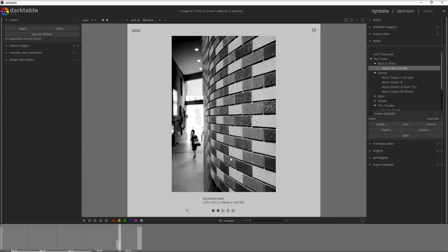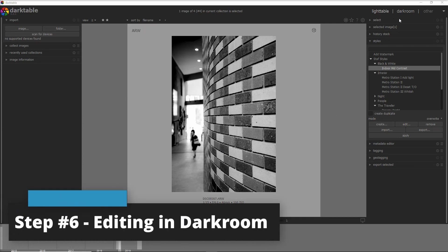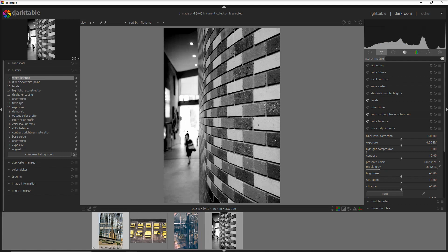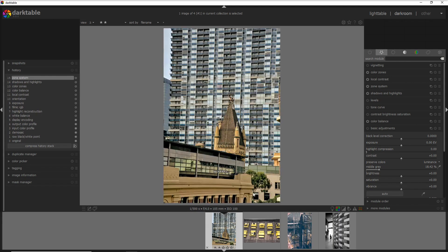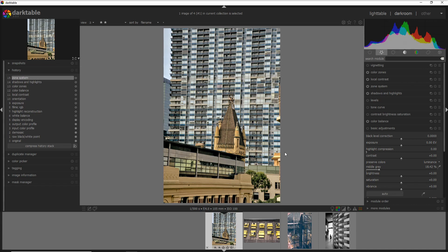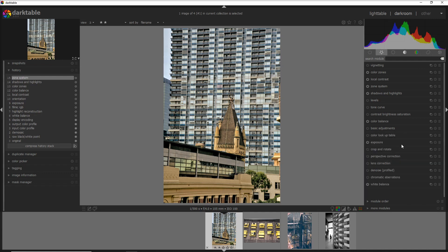It's now time to move to the darkroom view for the four photos with styles already applied. I work in darkroom in two phases: the first phase is adding the modules I need to enhance the photo — for example cropping, rotating, and perspective correction. The second phase is tweaking the colors and contrast. I work inside my active group where all active modules are listed, which makes it much easier.